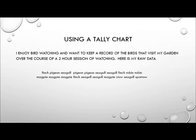Finch, Pigeon, Seagull, Pigeon, Pigeon, Pigeon, Seagull, Seagull, Finch, Robin, Robin, Magpie, Magpie, Magpie, Finch, Seagull, Seagull, Magpie, Crow, Seagull, Sparrow.